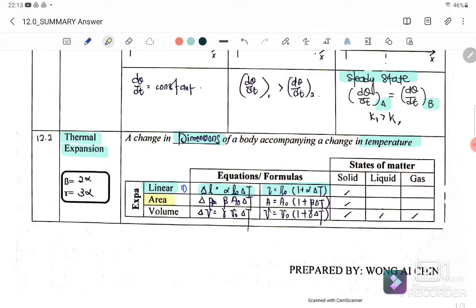Area expansion involves two dimensions. The equation is: ΔA = β·A₀·ΔT, or equivalently A = A₀(1 + β·ΔT).